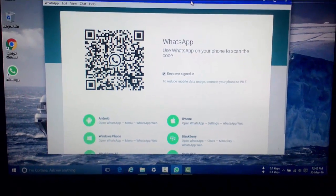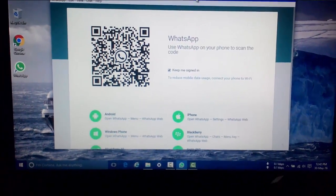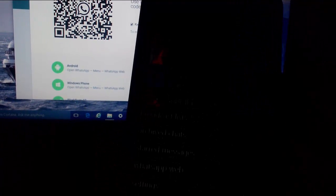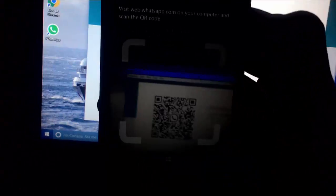Okay, I am using my Windows phone. Now open WhatsApp and click Options, then click WhatsApp Web. Now we scan the WhatsApp QR code.